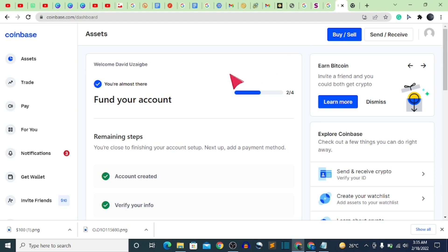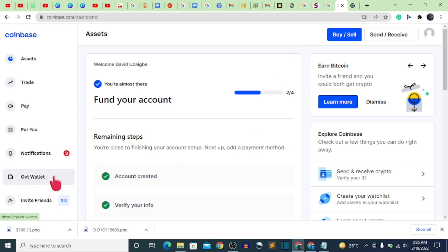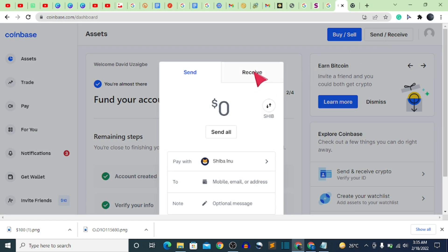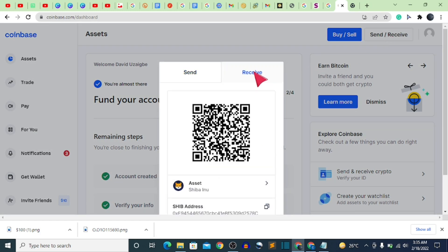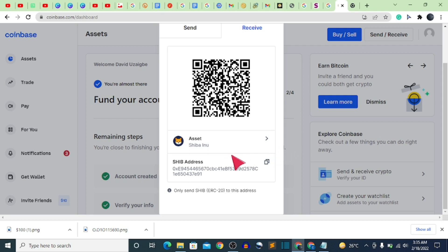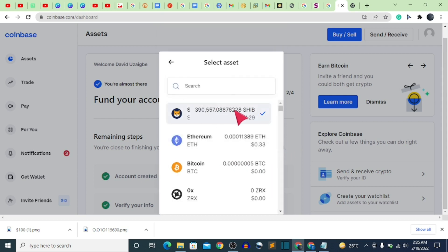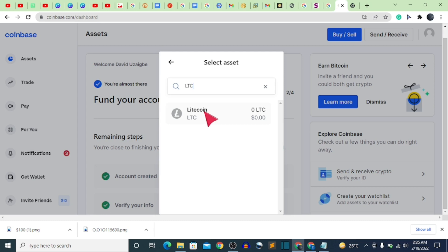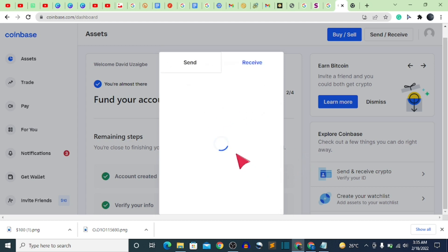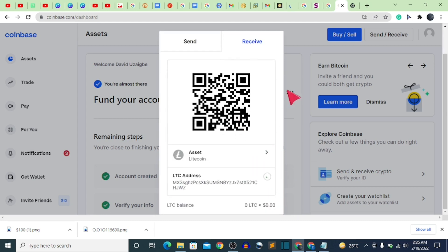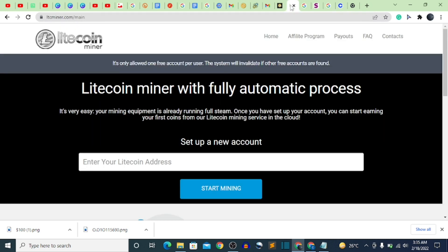There's a link in the description to sign up for Coinbase. For those using the desktop version, after signing up click on the section that says 'Get Wallet.' They'll redirect you to your wallet page. Then click the button that says 'Send/Receive,' click on 'Receive,' and select the cryptocurrency you want to receive. Search for LTC, click on it, and copy out your wallet address.